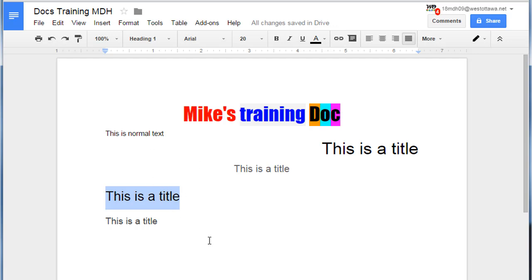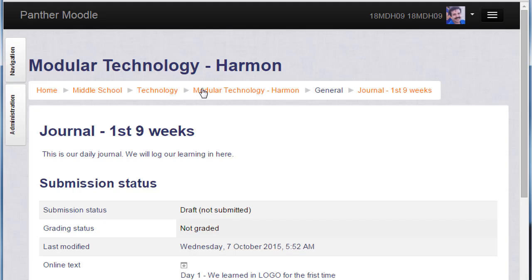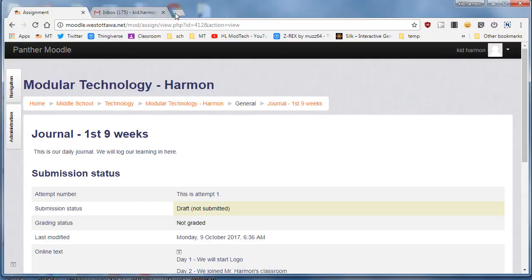When you've got these steps done, you are done for the day. Make sure your partner has theirs looking good too. The beautiful thing about Google Chrome is it saves in the cloud, so you can immediately hit close and it was saved.